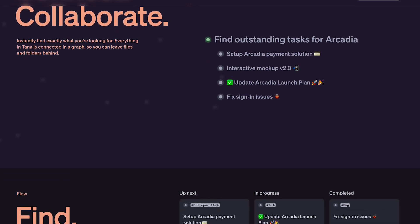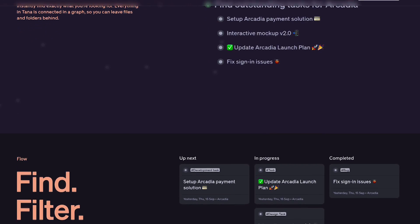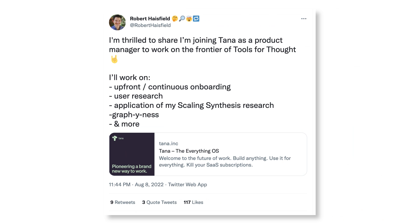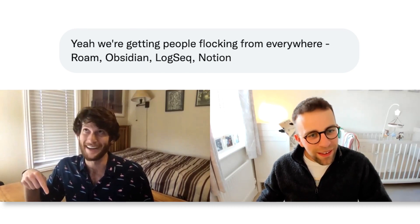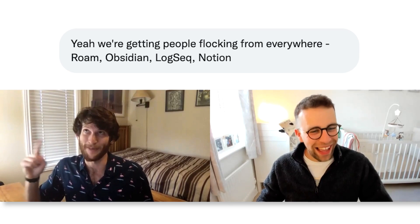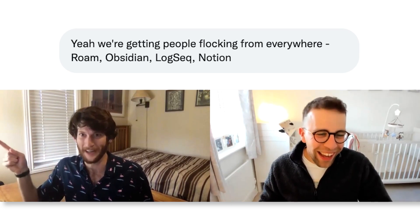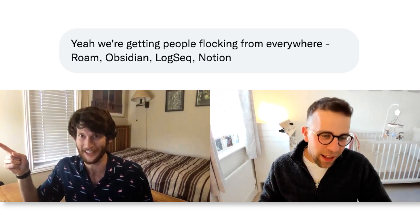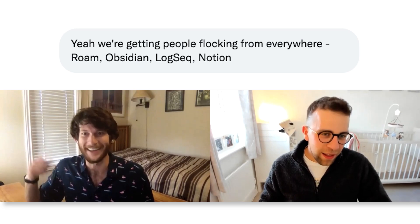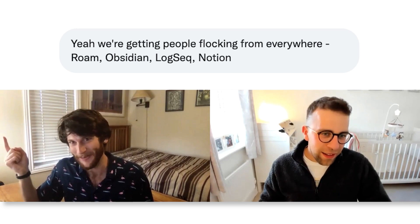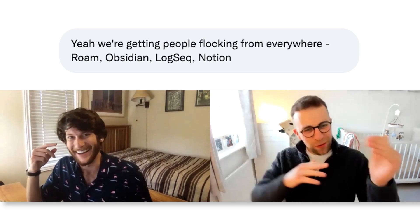This application is really bold in the community right now. I was speaking to one of the project managers there, Robert Heisfield, who's come on the channel before to do some fantastic Roam in-depth stuff. He said there are loads of people flocking from all of the different experiences, and he's stating that Tana bridges the gap between Roam-style graph outliners and Notion-style structured data.